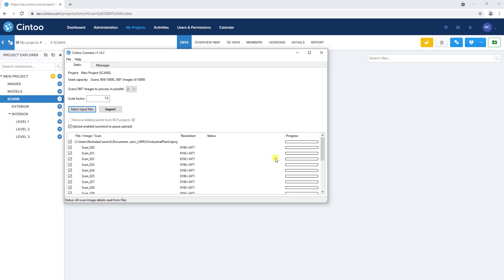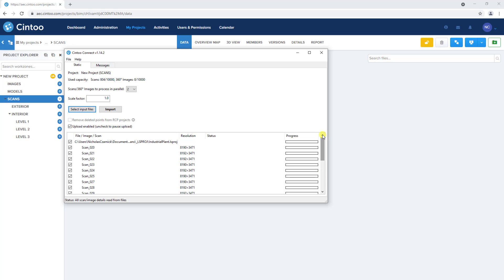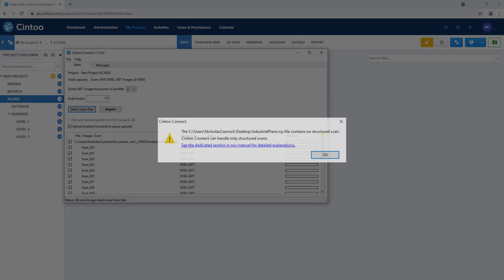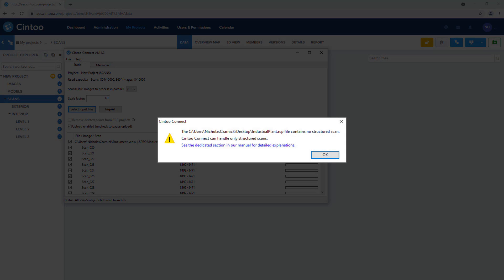Cintū Connect will read the file and populate this window with the individual scans to be uploaded. If you receive a message like this after choosing a file, it means that the scan data is unified or unstructured. You can reference our online documentation or reach out to support at cintū.com for further assistance.